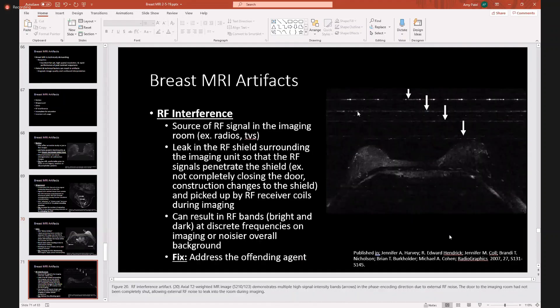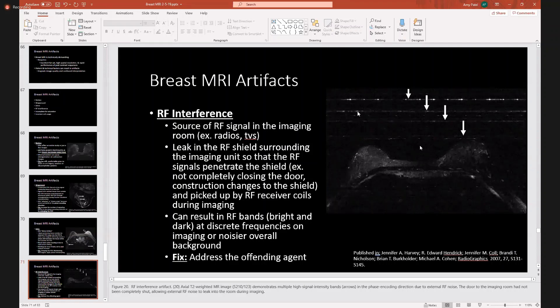RF interference occurs when there is some sort of interference in the imaging room — is there a radio on, a TV, or did the door not get closed all the way? Essentially, you get a leak in the RF shield that surrounds the imaging unit, so RF signals penetrate the shield, and you get bright and dark RF bands. To fix it, you need to address the offending agent: make sure the door is closed properly and that any radio or TV is off.